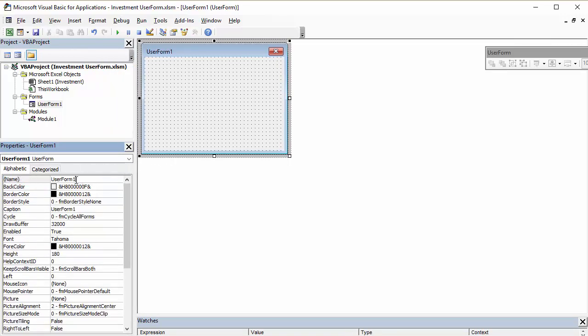So, I've got the name of the user form. So, I'm going to call this form investment projection, or PRJ. Don't put a space in your name, because it won't accept it.